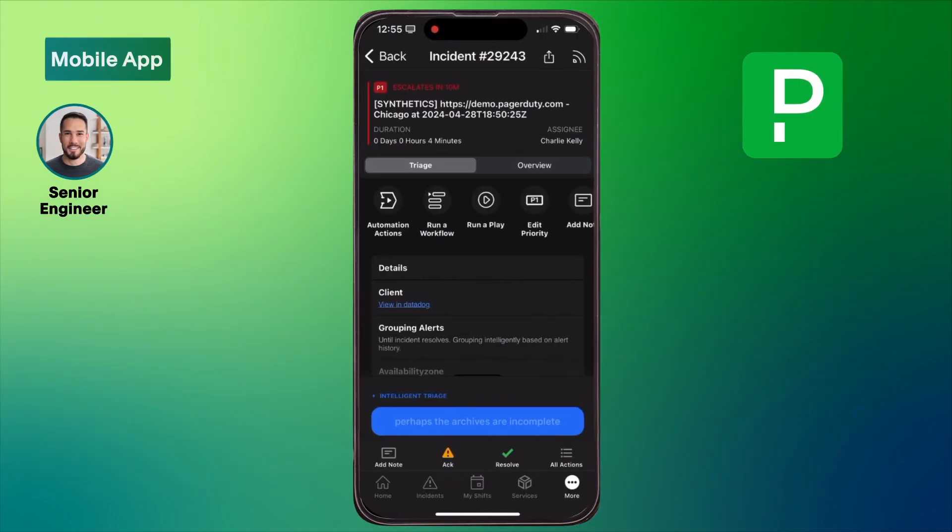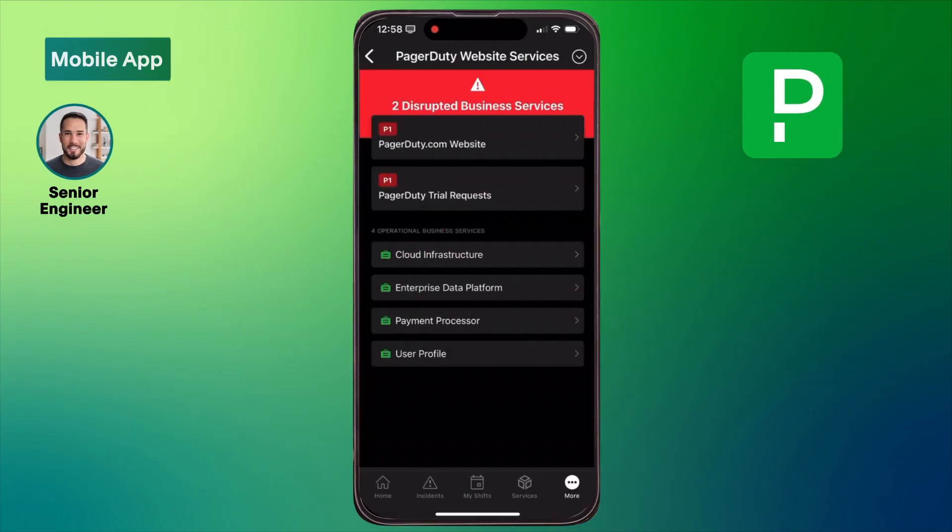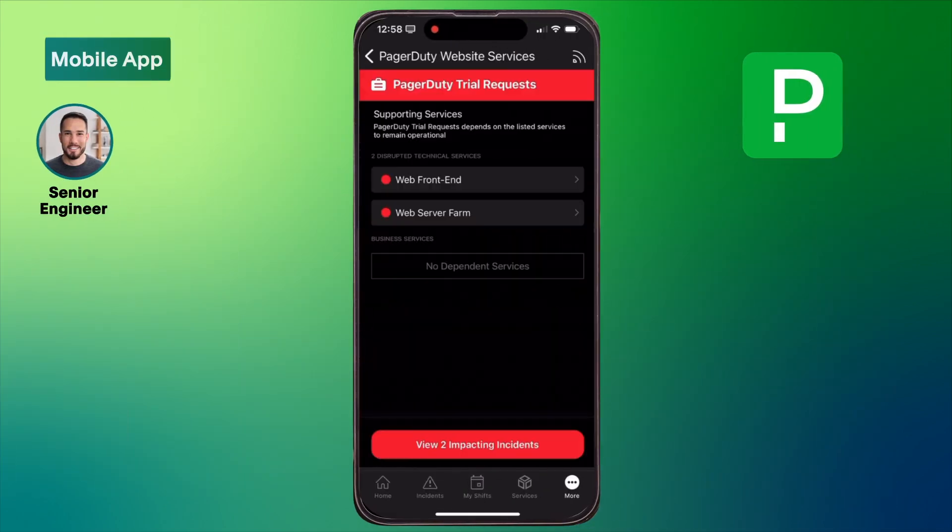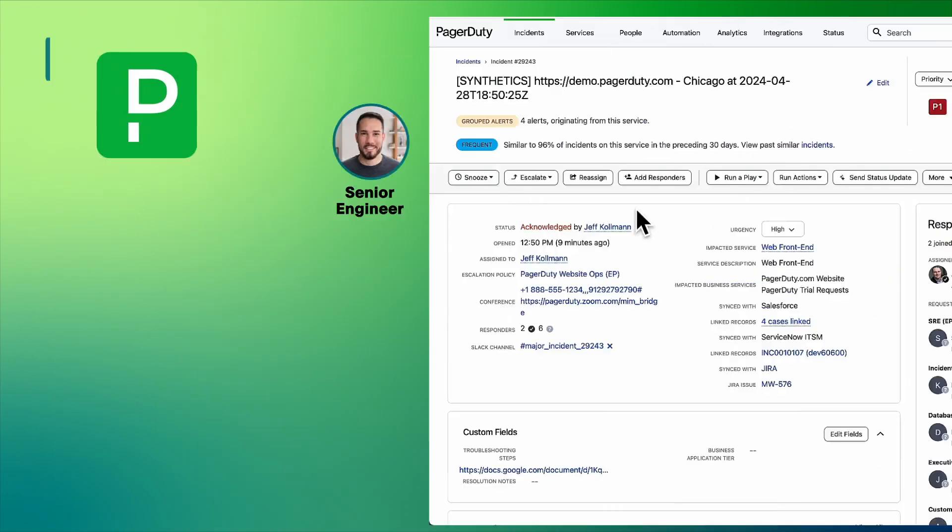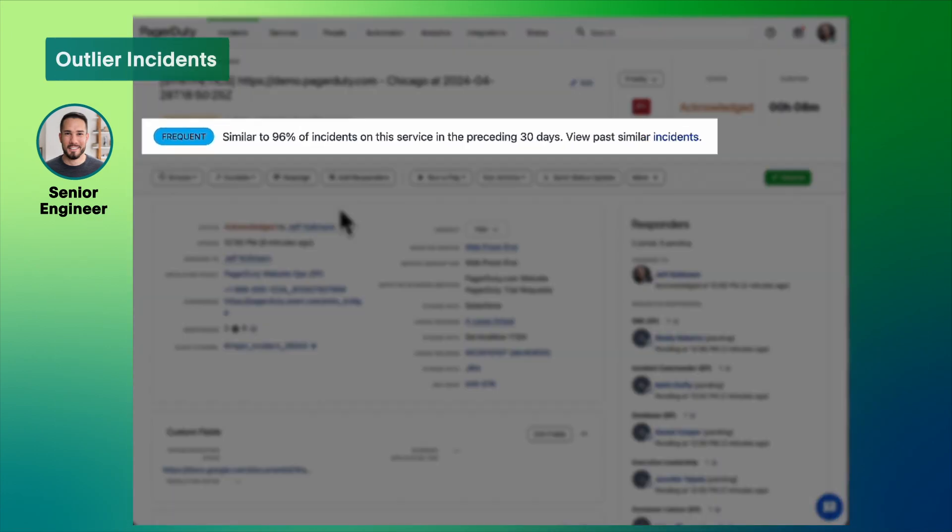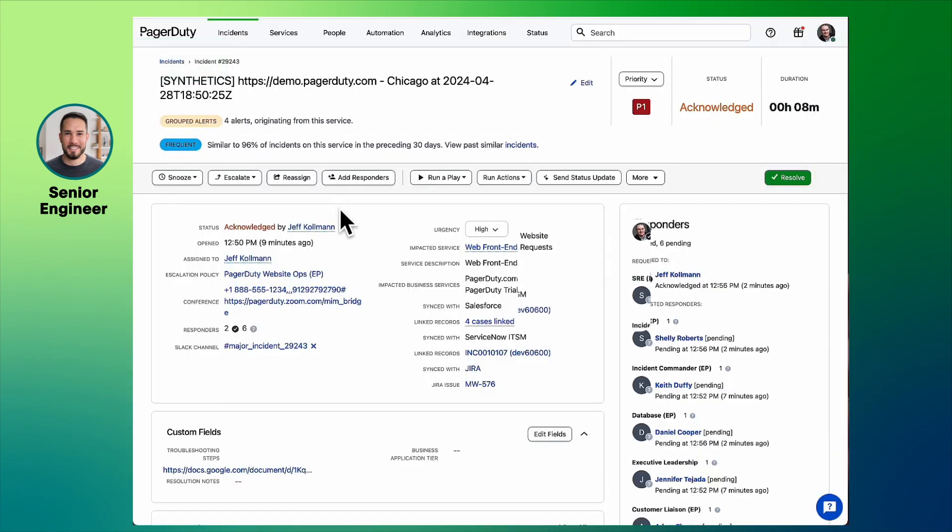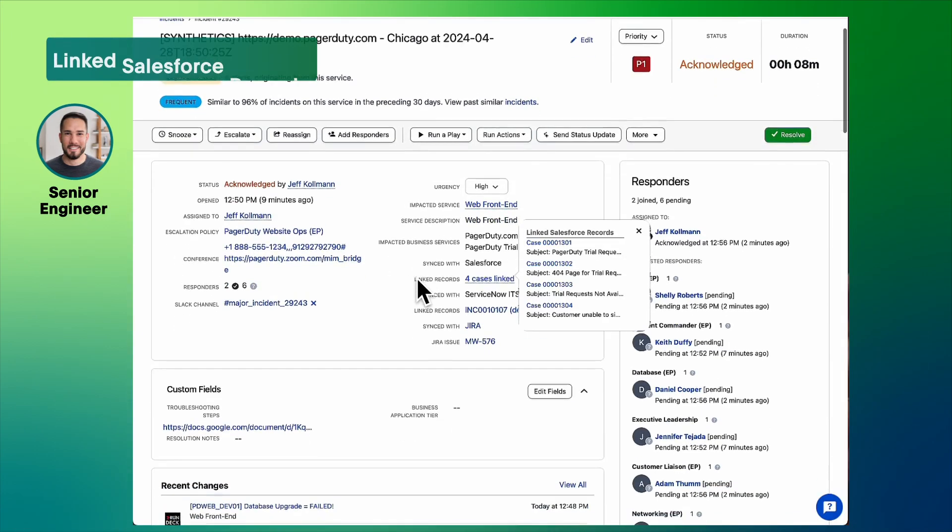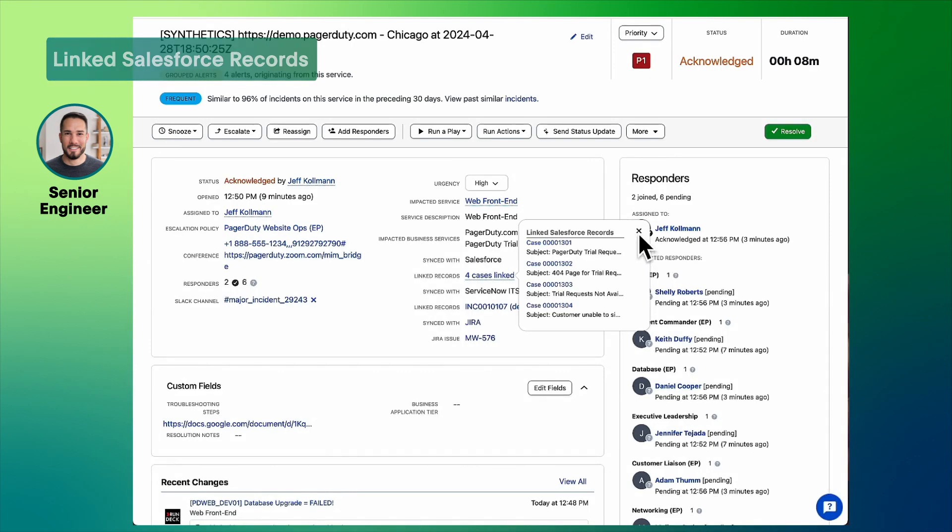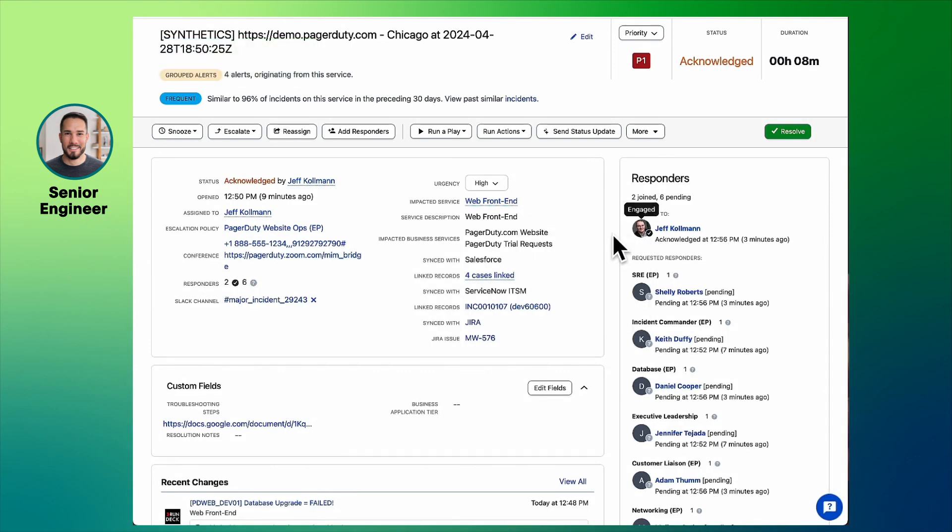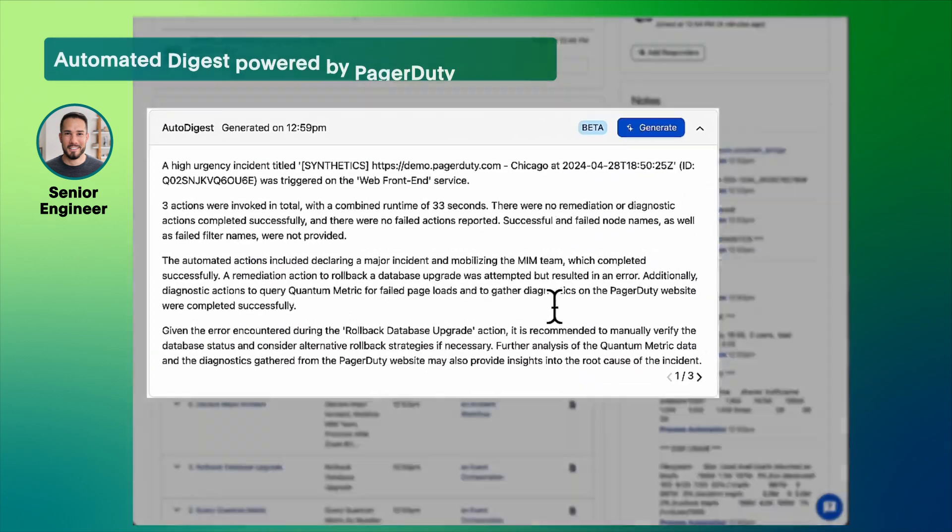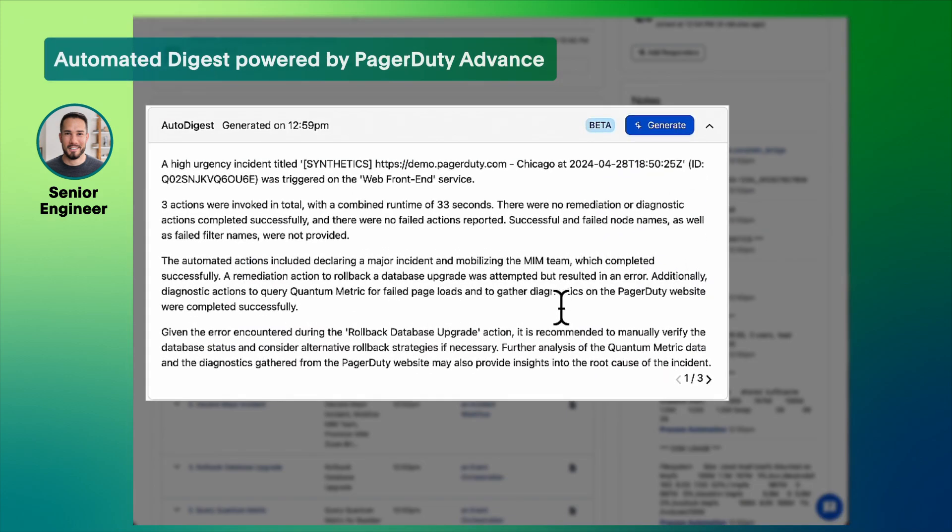The on-call responder is notified and acknowledges the incident right from their phone. Let's see what's going on here. This is not anomalous. There are a few customer cases already too. Let's take a look at what's been done already. PagerDuty Advance has created an AI-generated diagnostic summary so the responder can get up to speed quickly.